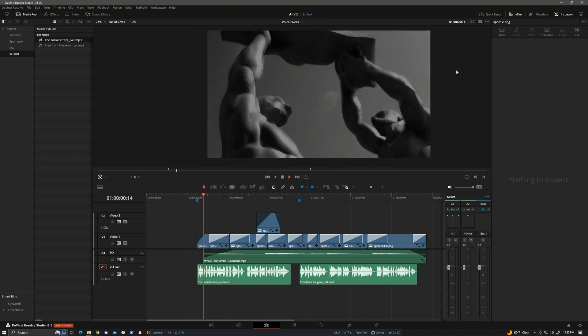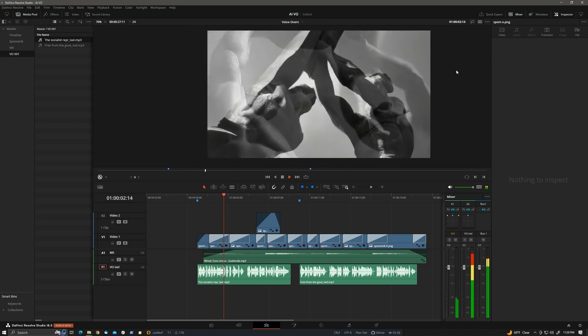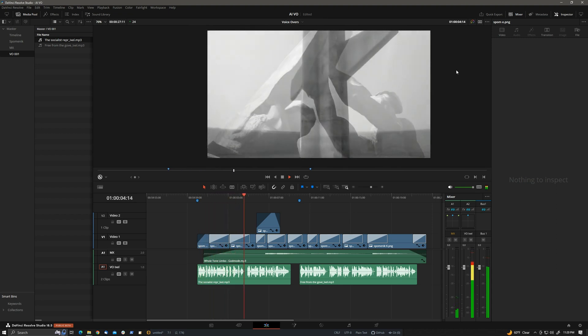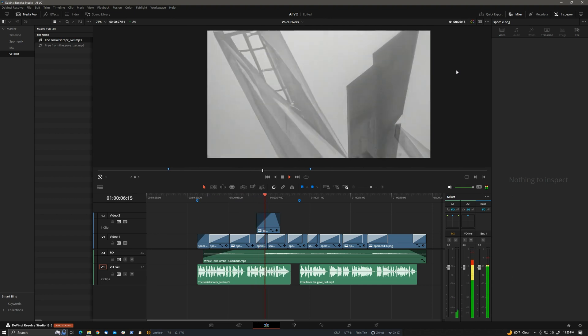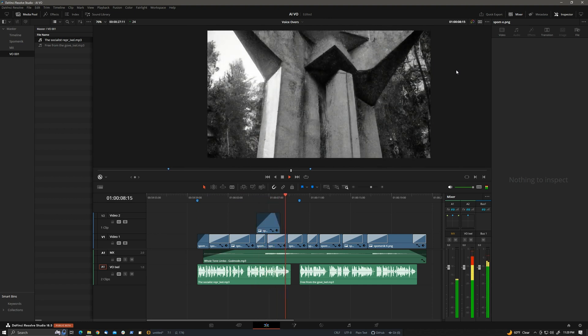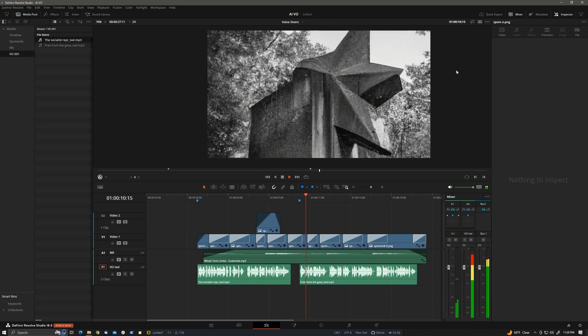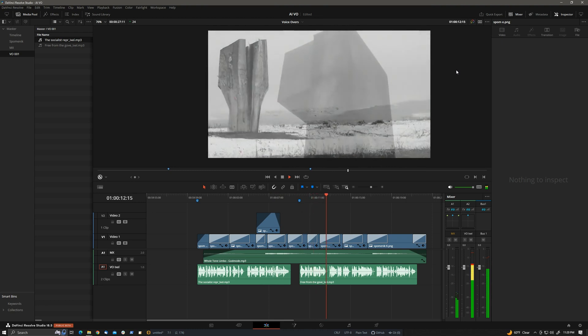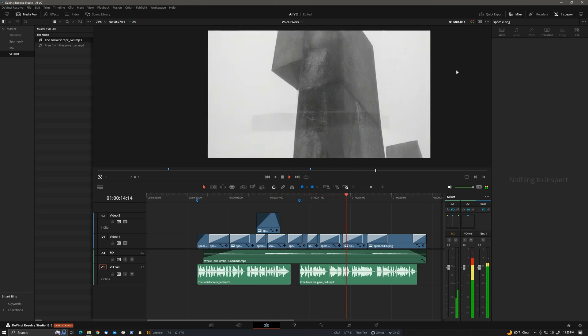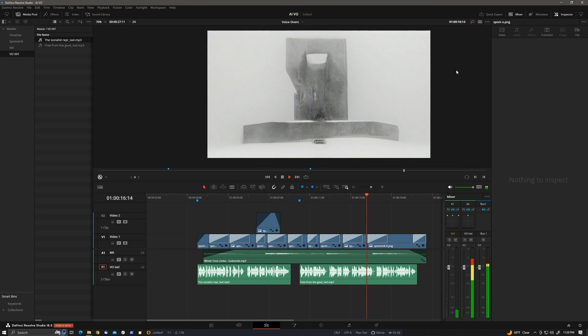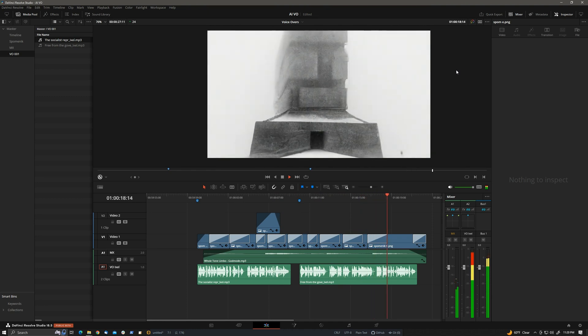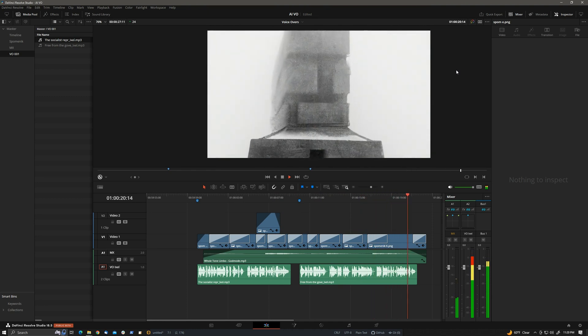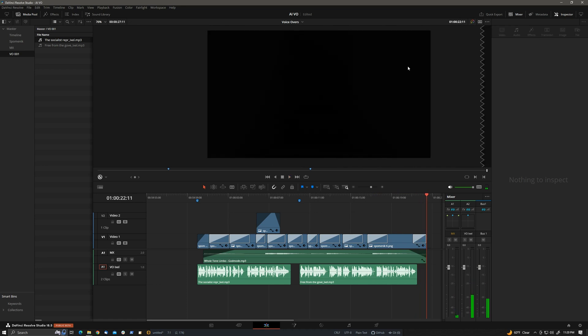The socialist representational style was soon replaced by pure abstraction. The new form was only occasionally punctured by recognizable symbols. Free from the government minder's oversight, the winning Spominik designers enjoyed a free reign over their work and nearly unlimited budgets for their monumental sculptures. Wow, not bad at all, huh?